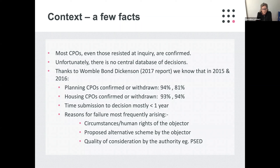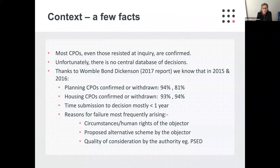The reasons for failure range, but the most frequent include circumstances or human rights of the objector, a proposed alternative scheme by the objector, or the quality of consideration by the authority — for example the public sector equality duty. The report notes that there is evidence of an increasingly detailed assessment being required of the individual circumstances of landowners and occupiers when weighing the proportionality of interference with their rights, including the application of the public sector equality duty.